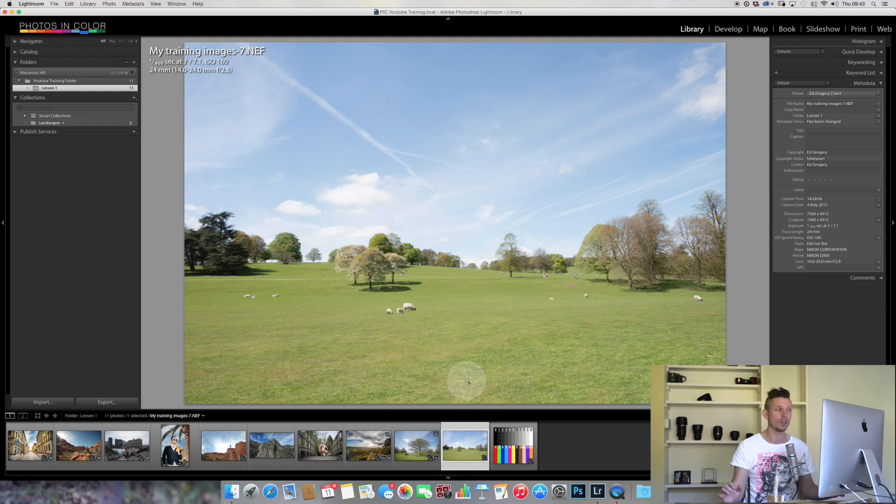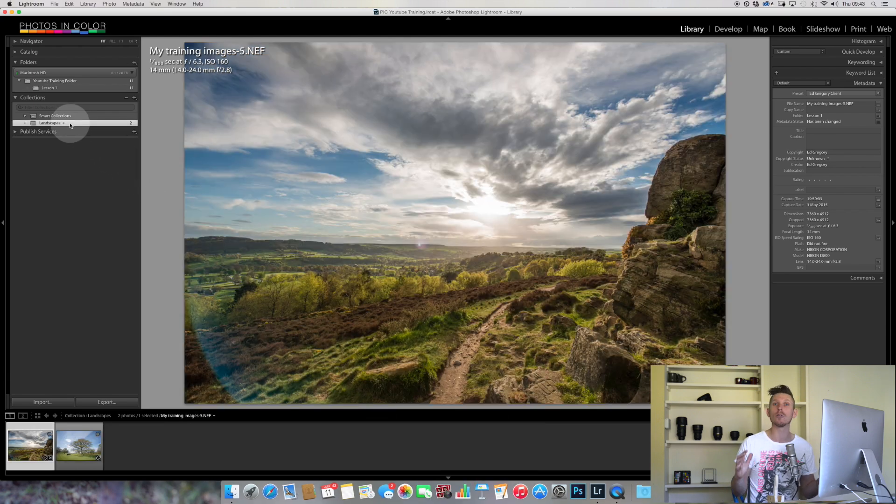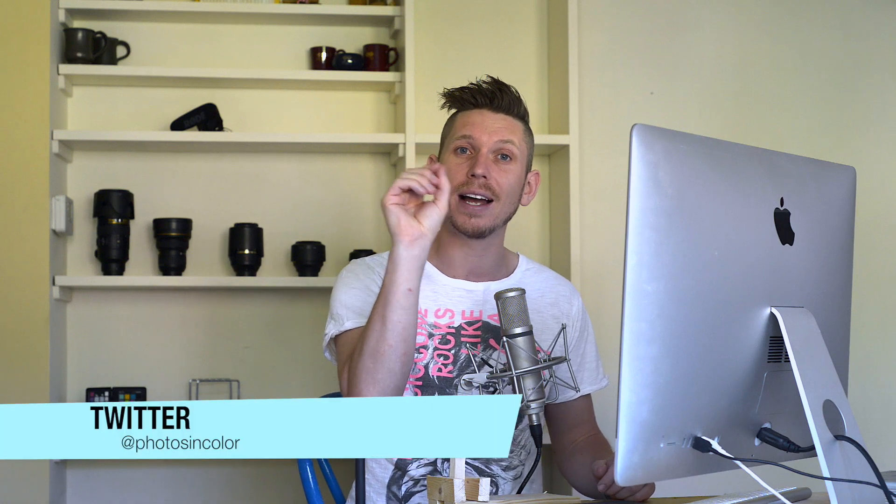This image is still here, hasn't moved, it's just been added to this collection. Importantly, Lightroom isn't duplicating these images, you're not wasting hard drive space. It's just a tiny little file somewhere in its system that remembers all of these images.